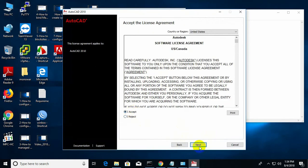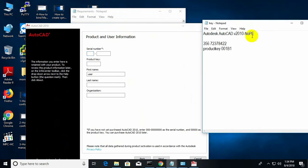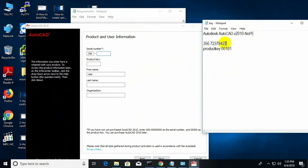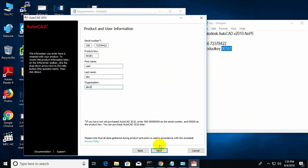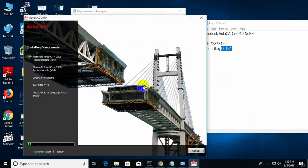Accept. I put the serial number — I already have it opened here. And this one is the product key. I fill in the name, last name, organization, city, whatever, then click next and install. Now the installation begins.